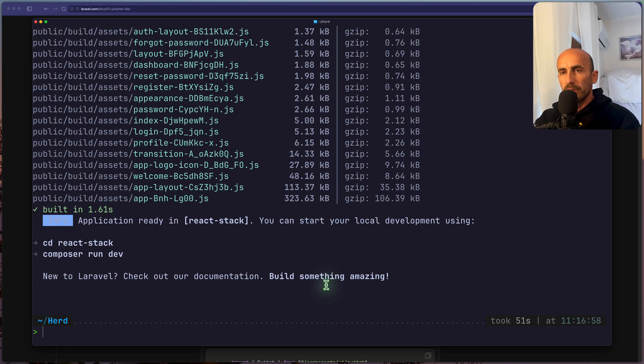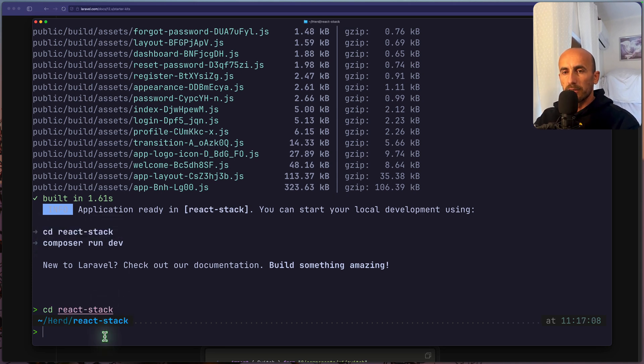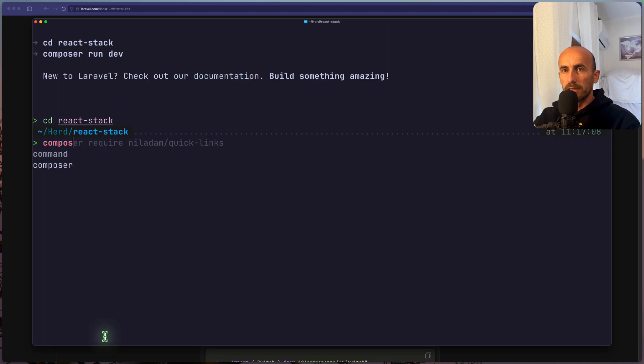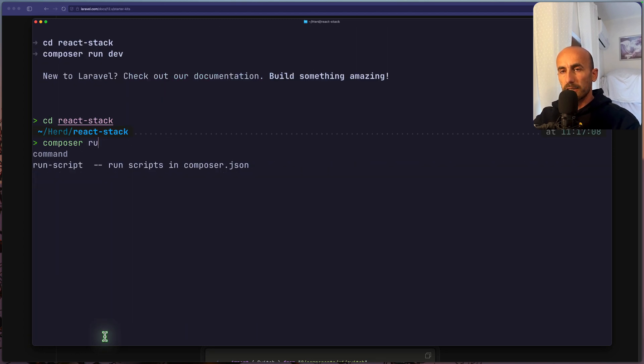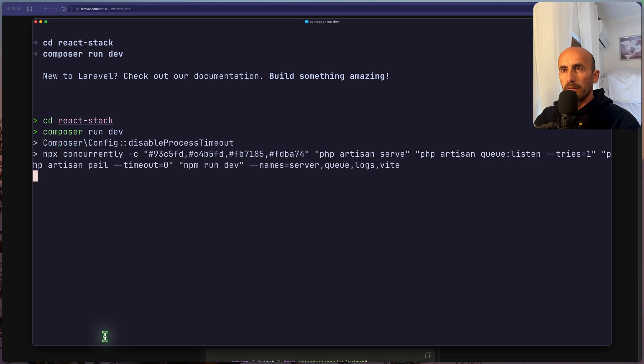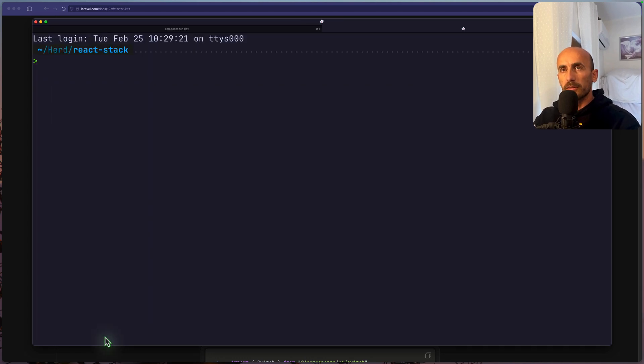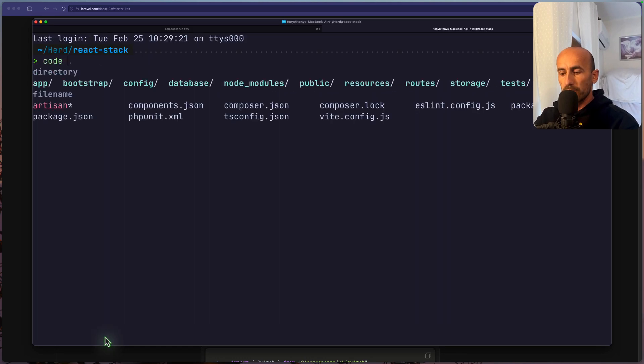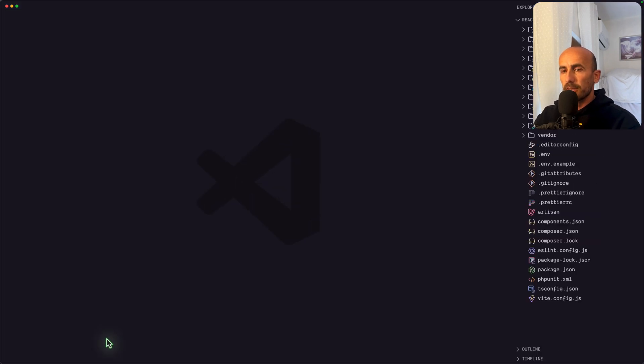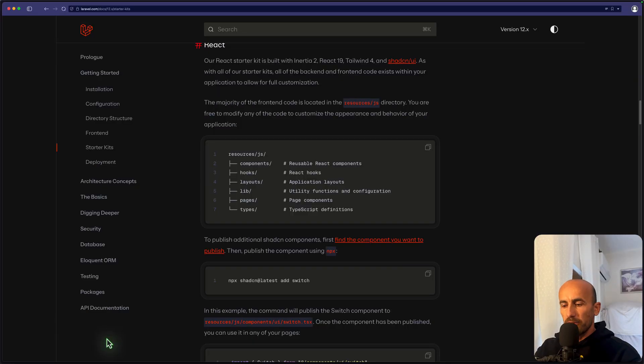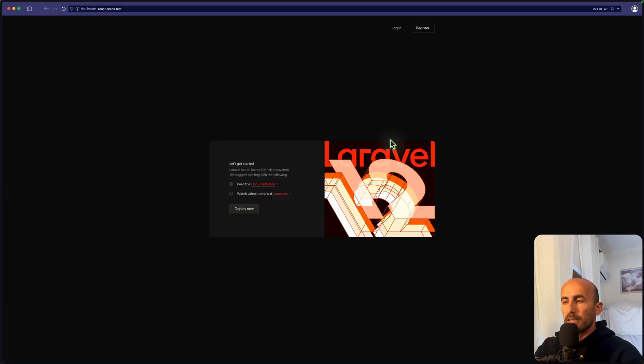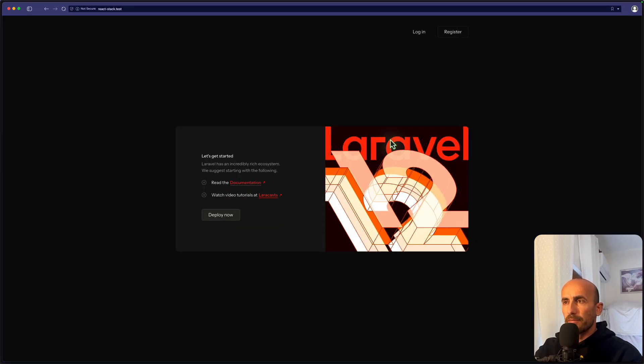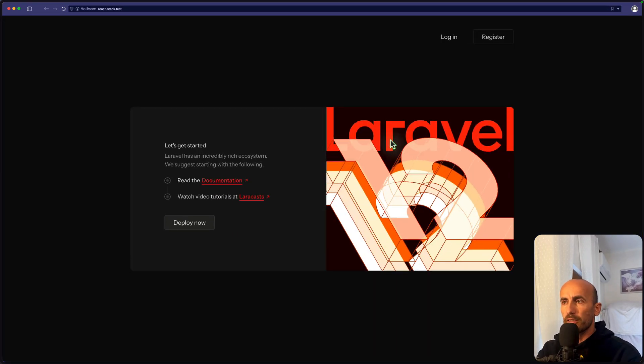Now what we need is the CD in the React Stock, and then run the Composer run dev. So if I just do that, Composer run dev. I'm going to open a new tab and just open this with VS Code. Maybe zoom in this a little bit. Now let's open the project here, so I'm going to say React. And here we have the project.